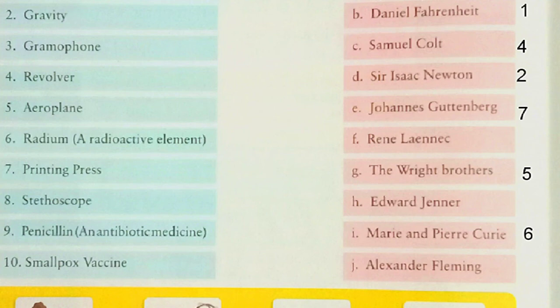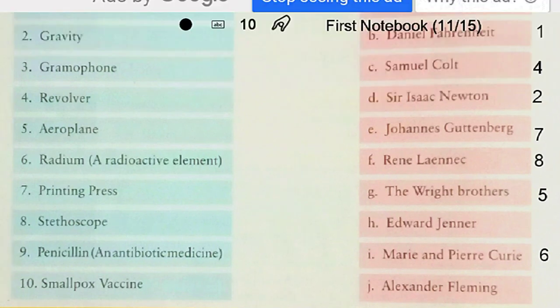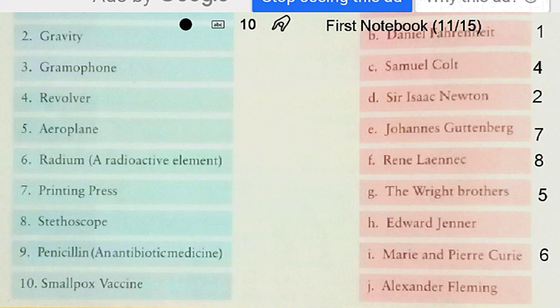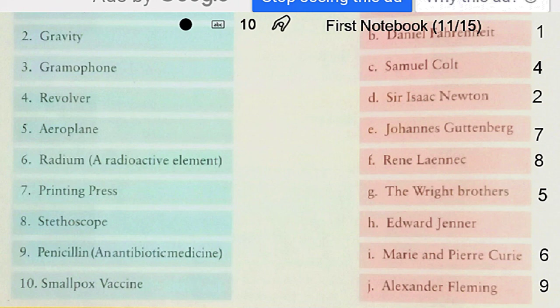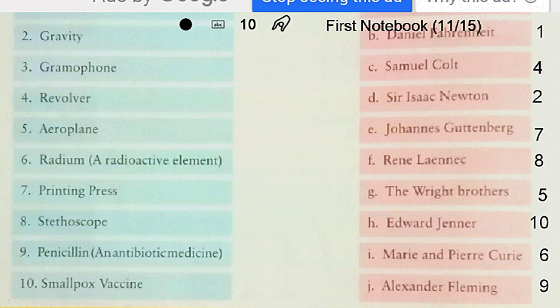Number 10: Smallpox Vaccine — by Edward Jenner. With this we have completed Exercise 30.